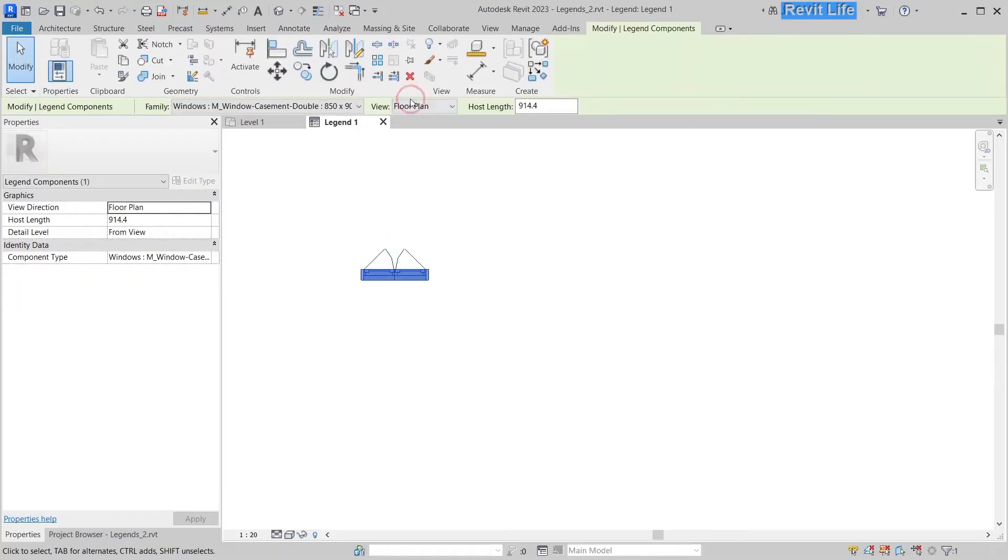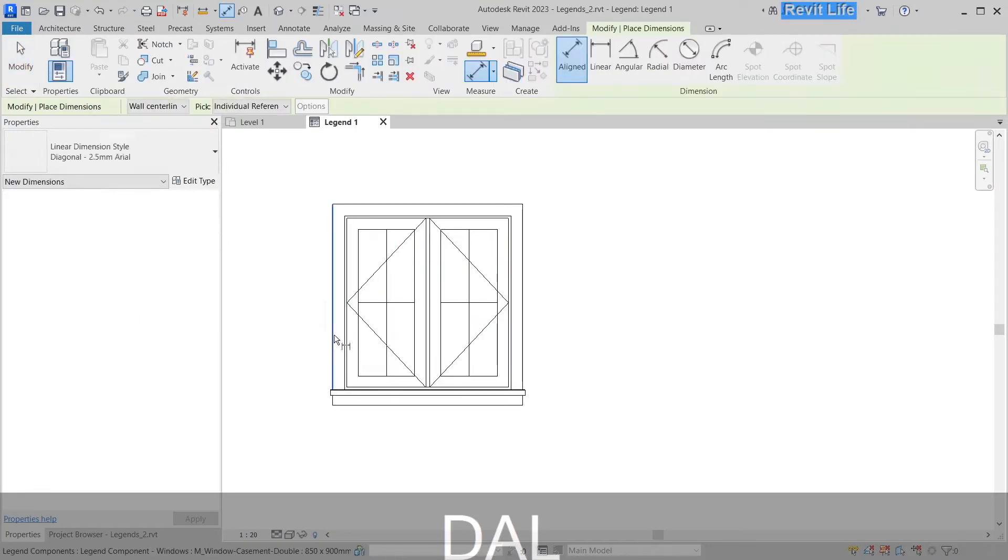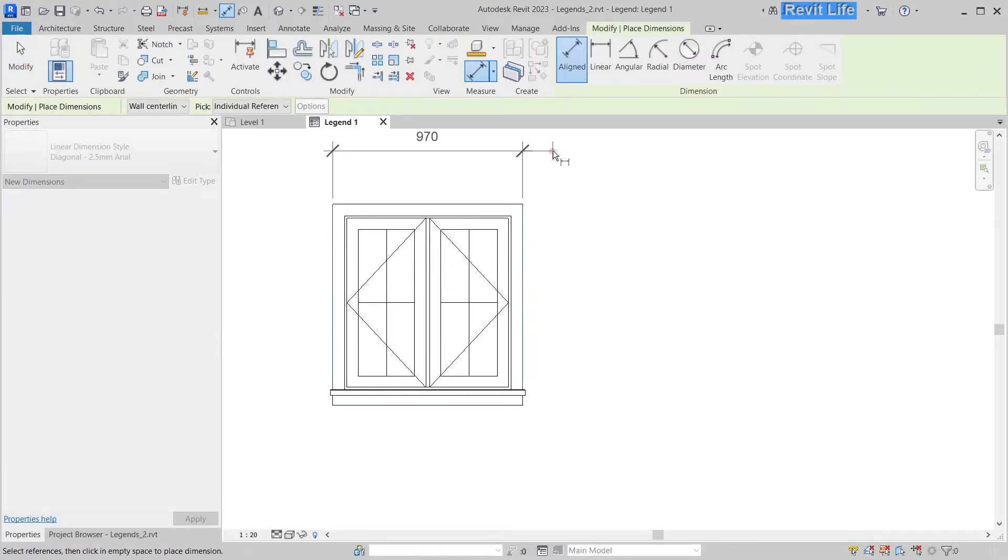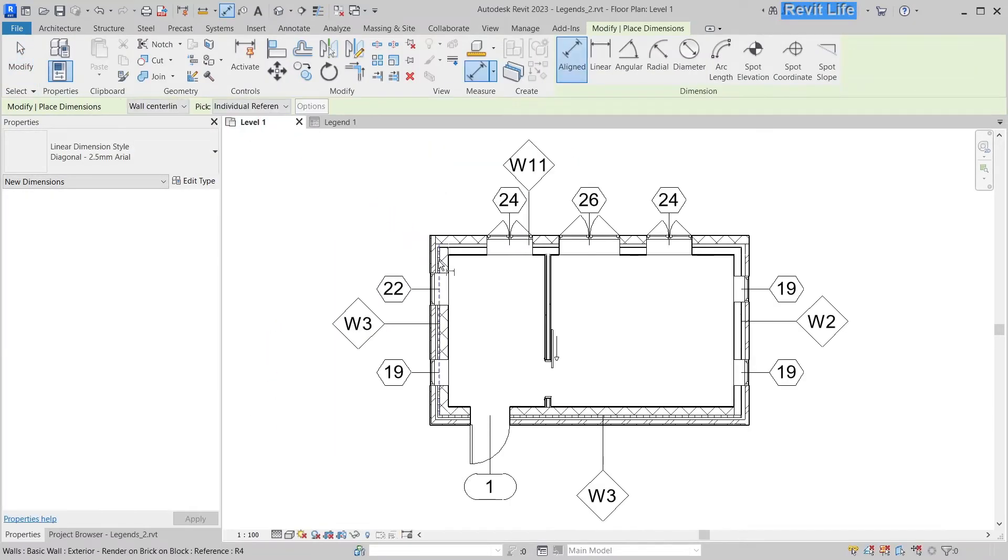Let's start with windows and switch to front elevation view. Now put some dimensions here and there.